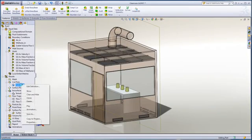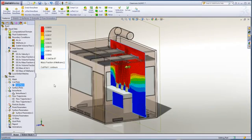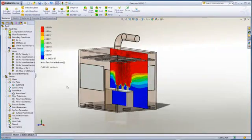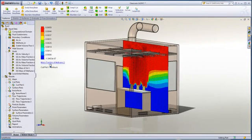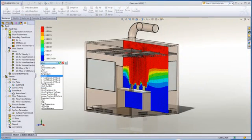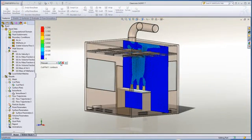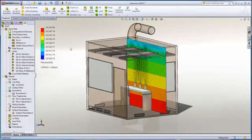SOLIDWORKS Flow provides many different tools to understand what is taking place. With a section plot we can look at different result characteristics such as mass fraction of the methane in the air. Or we can change that to look at velocity or the pressure in the room. We can see that we have a pressure gradient caused by the fan, but is it enough to minimize the spread of the methane gas in the room?